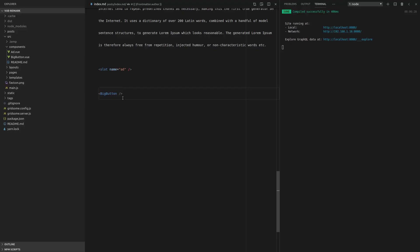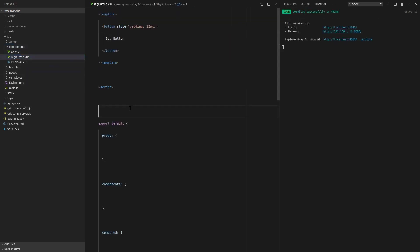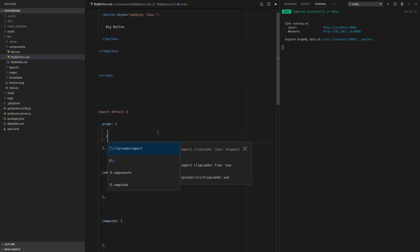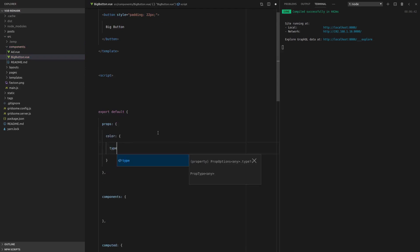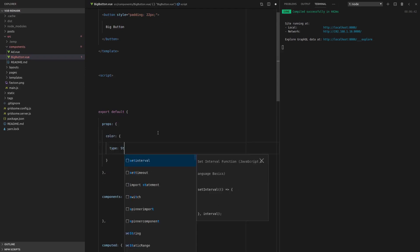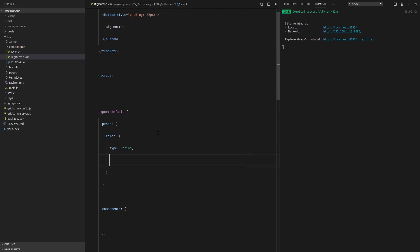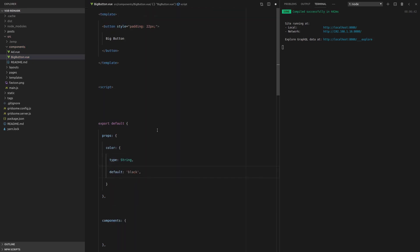So this can also accept props as well, just like we usually would. So now we can say, for example, the color is equal to green. Let's make it as ugly as possible. And then we can say color, and that's a type of string. And let's set the default to black.